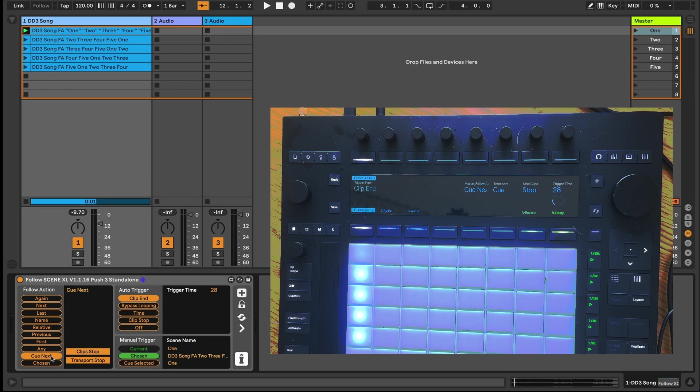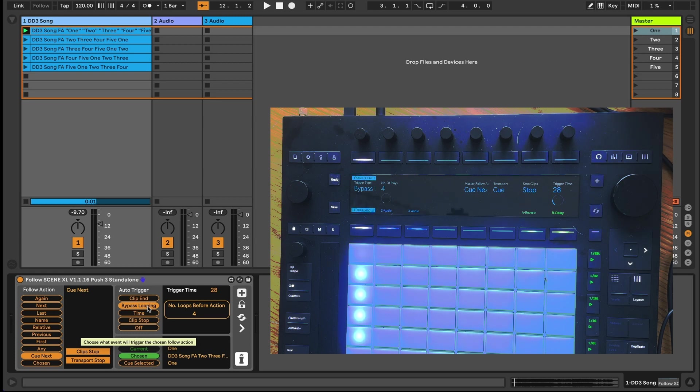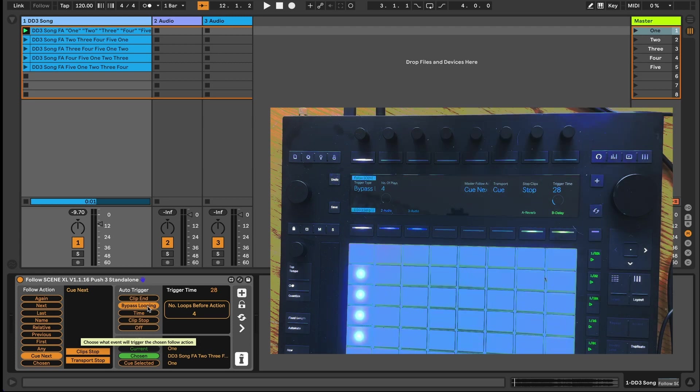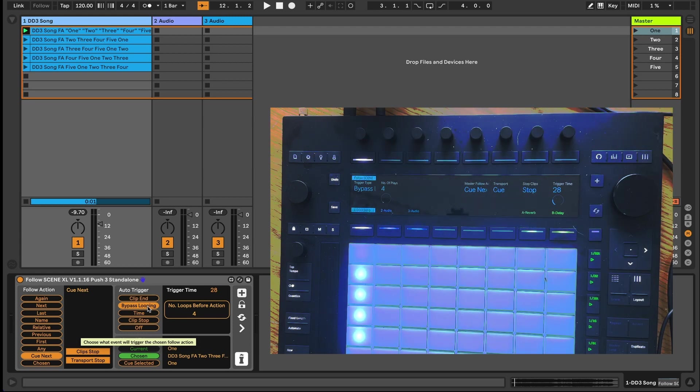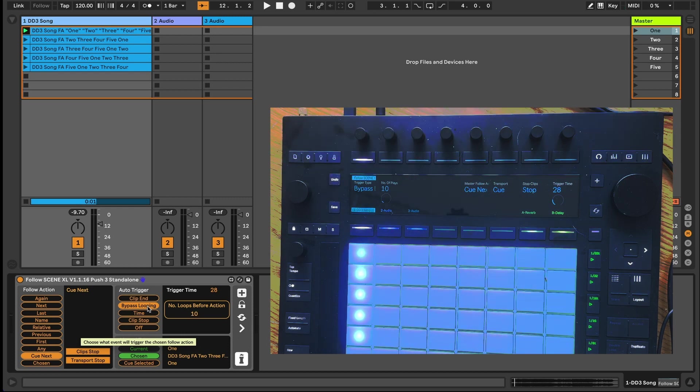This then also creates the need for a second trigger option, which allows you to bypass looping and dial in a number of loops that need to happen before the next scene is triggered. Select this option and you'll see your hands-on control from the push shows how many times the loop will play before the scene follow action will be triggered.